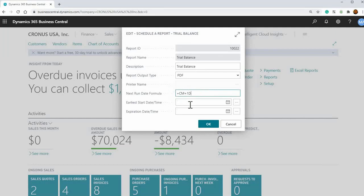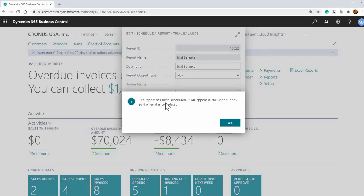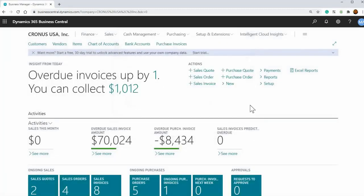If you click OK there, the report has been scheduled. It will appear in the Report Inbox when it is completed, so whenever it runs it'll show up in your home page here.